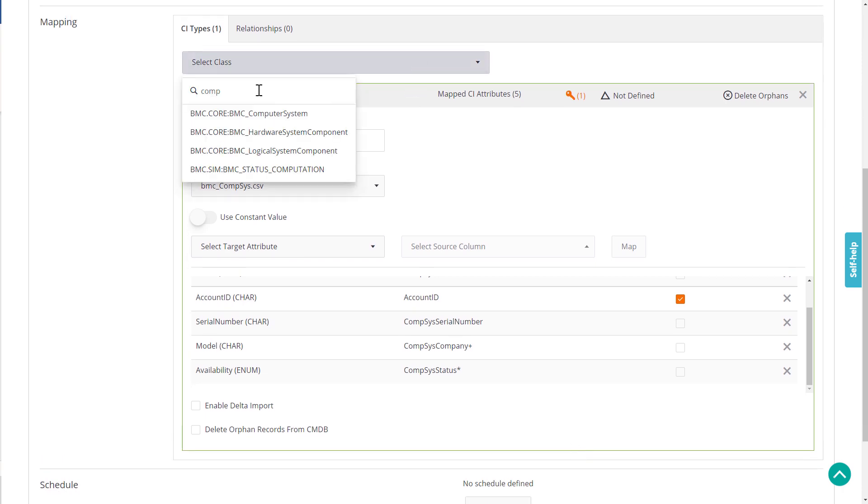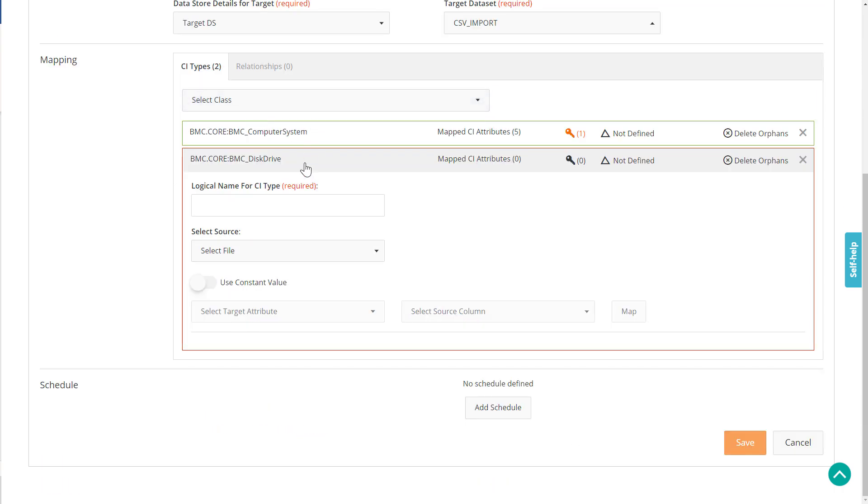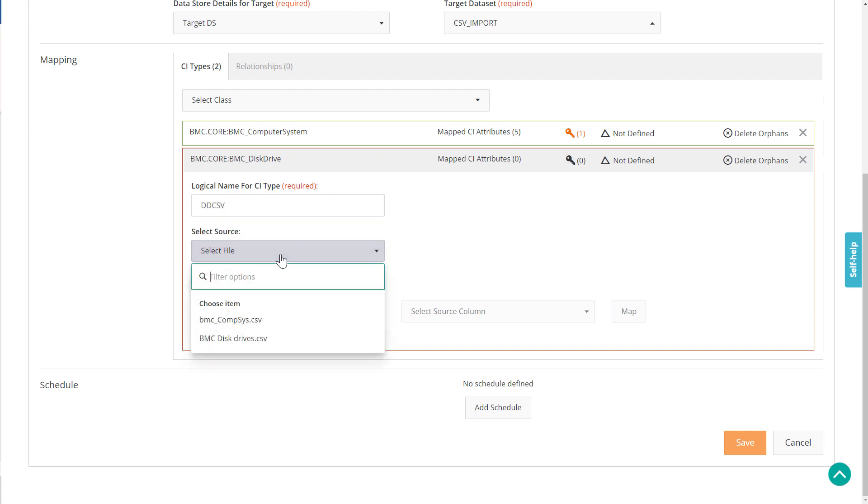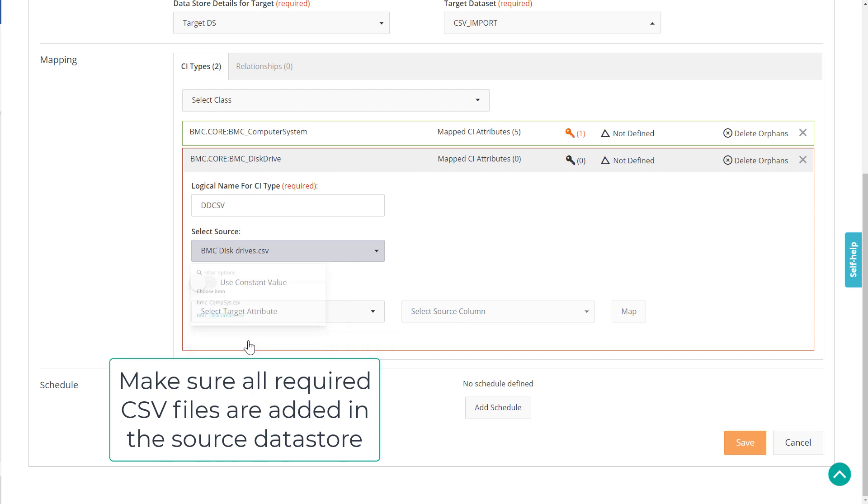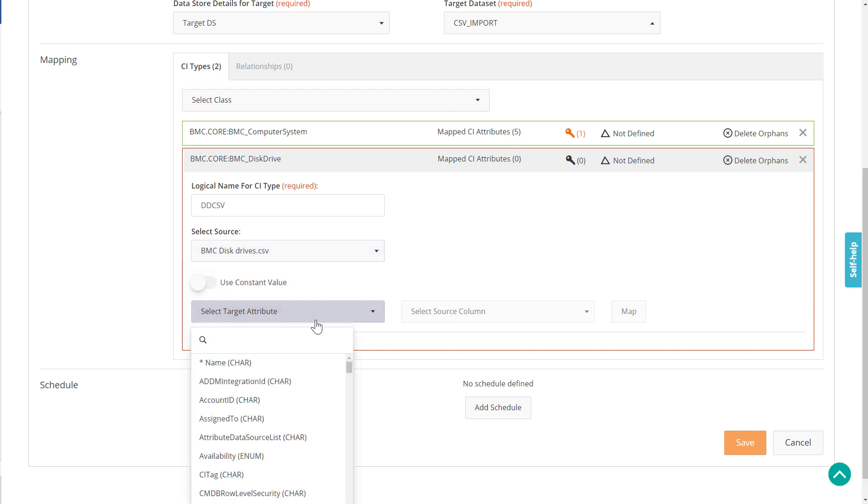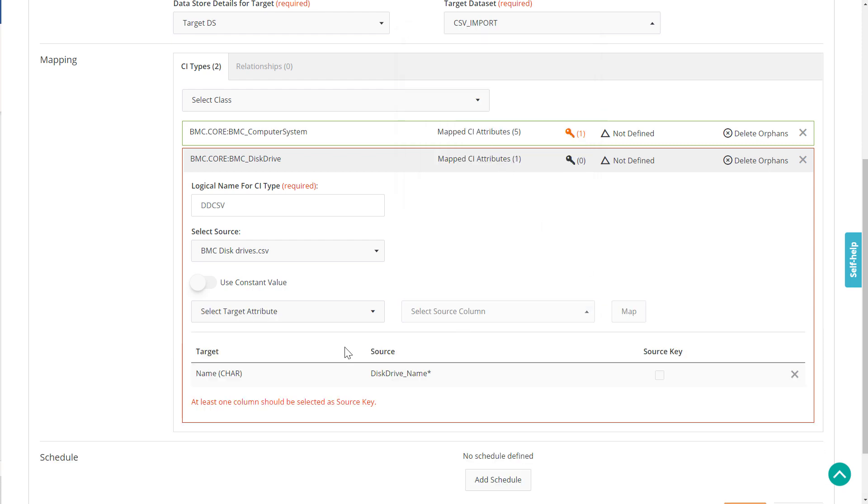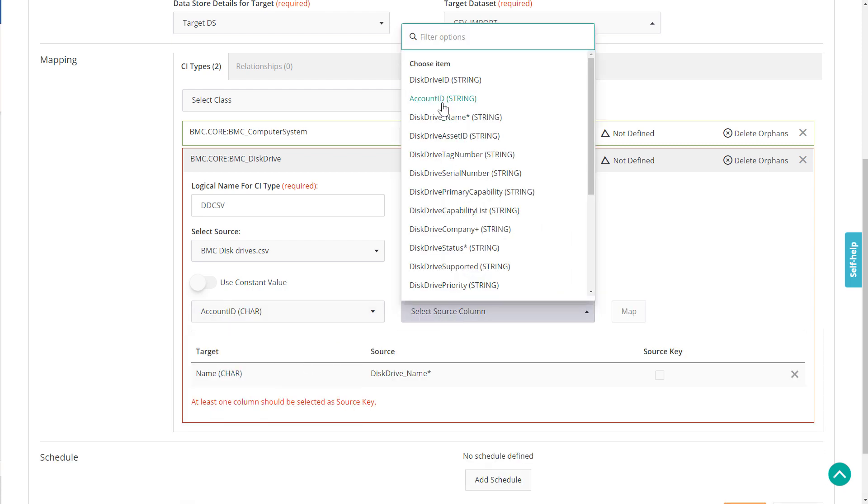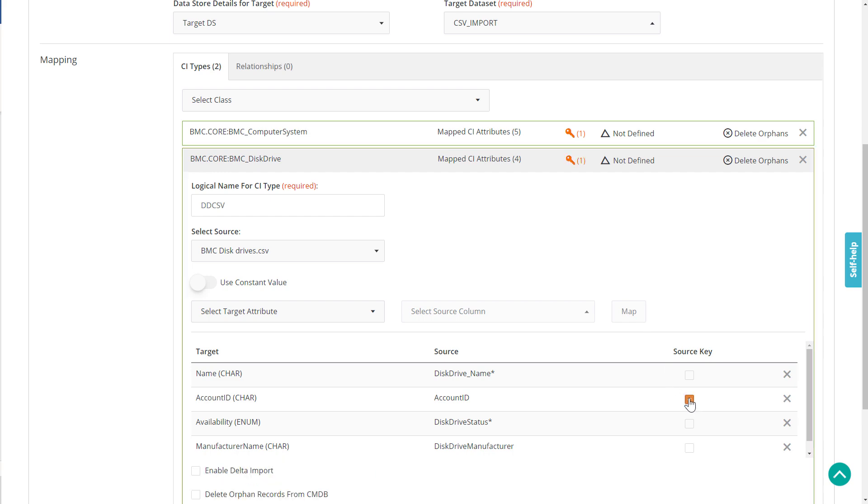Next, let's add data for another class, BMC Disk Drive. For this class, use the CSV file with the disk drive information and then map the attributes. After mapping the attributes for both the classes, select the source key, Account ID.